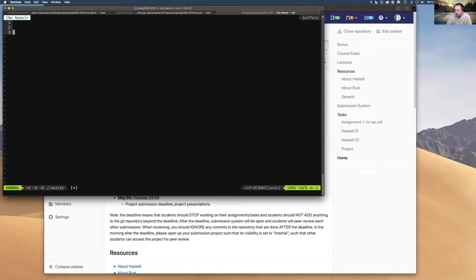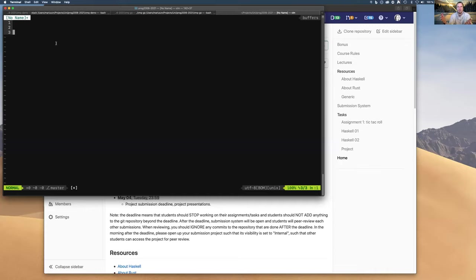Next topic is decentralization in computing and architectures — how you organize your software. It's a different topic; we have to change our thinking from programmers dealing with the language to software architects dealing with questions of how we build software that is robust, flexible, maintainable, and allows us to evolve it.